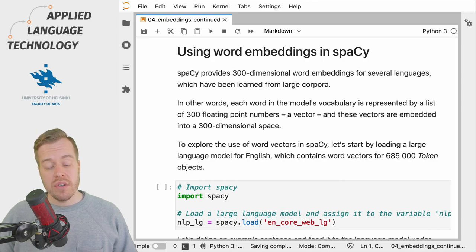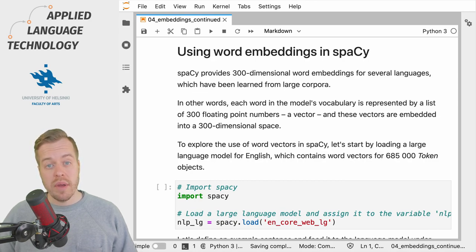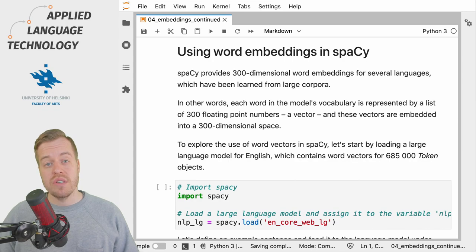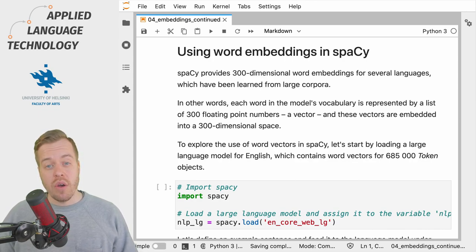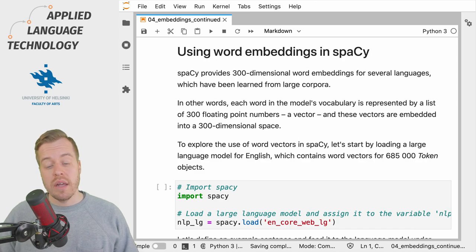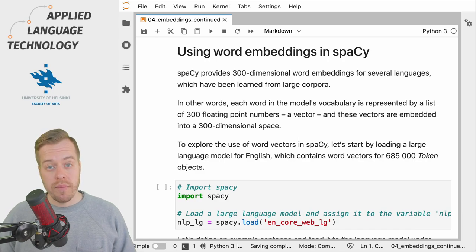And each of these vectors is 300 dimensional, meaning that it consists of 300 floating point numbers that encode information about the lexical meaning of the word.